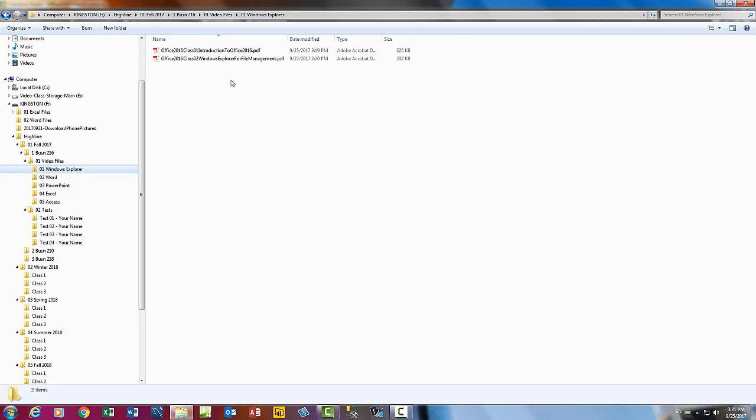Now that's the last video for Windows Explorer. There's three videos. This is the third one. Next video, we'll start studying Word. We'll see you next video.